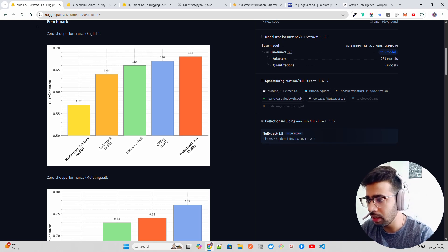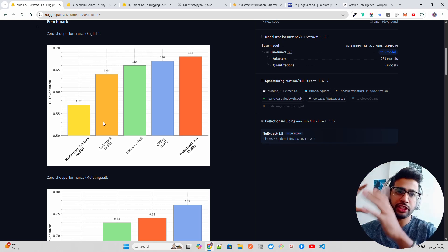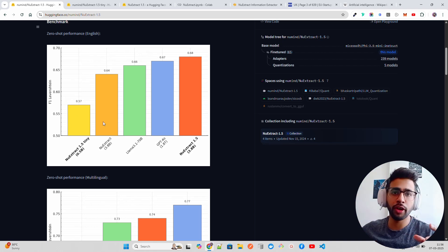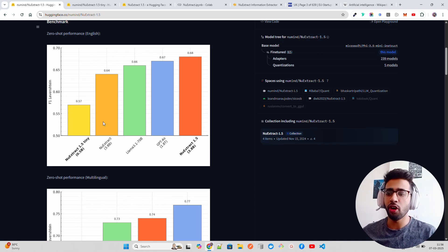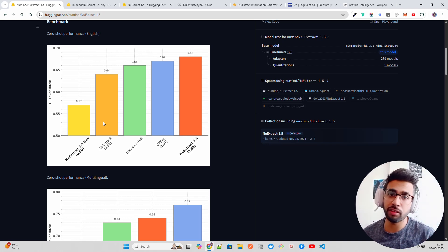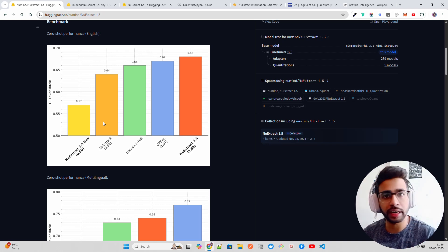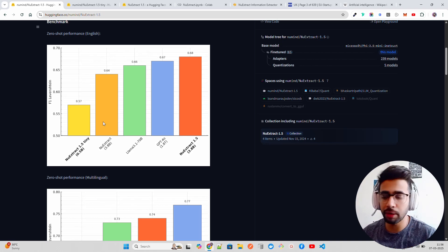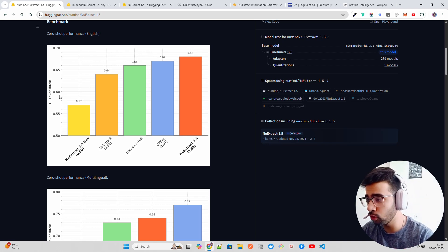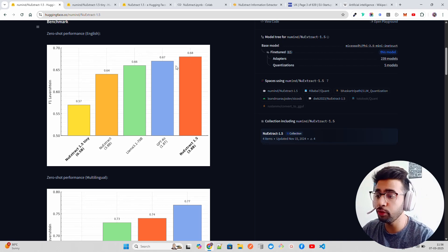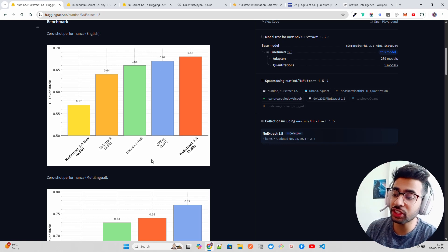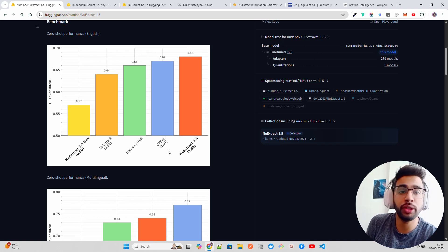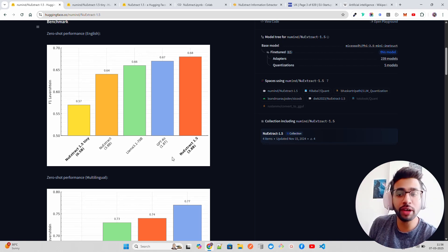On zero-shot performance on Levenshtein distance, if you are aware of semantic similarities or have worked with similarity algorithms, you'll know about Levenshtein, Jaccard, cosine, etc. On Levenshtein, the F1 score is 0.68, which has even surpassed models like GPT-4o, which is fantastic.